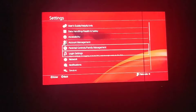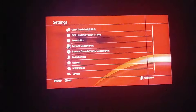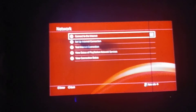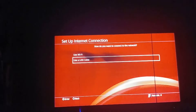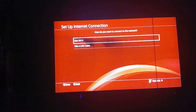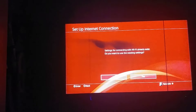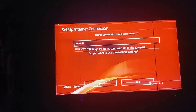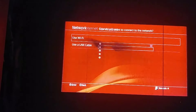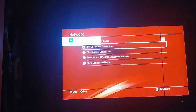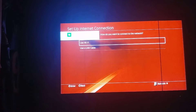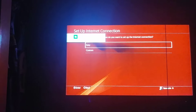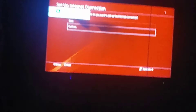Go to Settings, go down to Network, Setup, Use Wi-Fi, Custom.